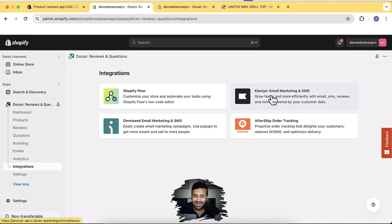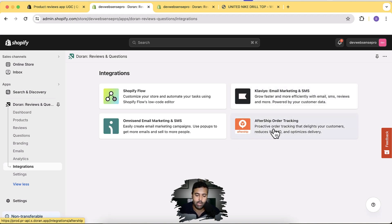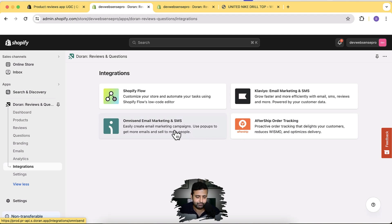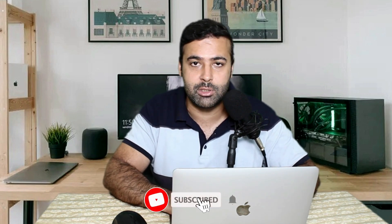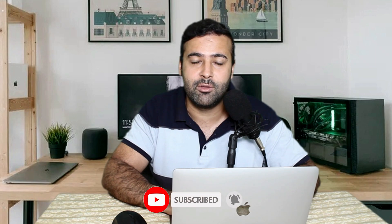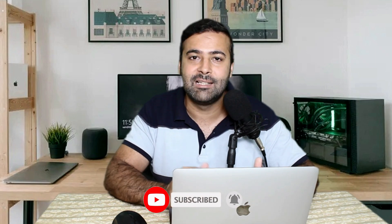You can also integrate this app with Klaviyo, Aftership, and Omnisend — all these cool features are free. You should definitely try this app; the link will be in the description. Let me know in the comments below if you liked this video. Until next time, have a great day.